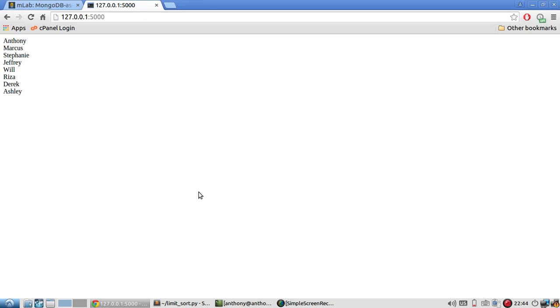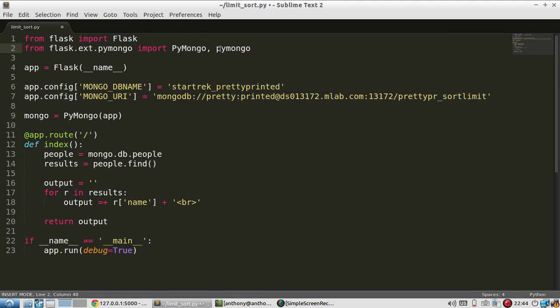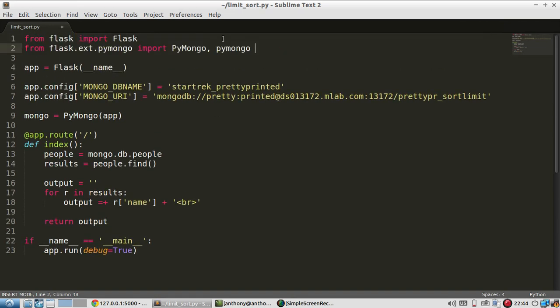So the first thing I'll do is sort them. I can sort either ascending or descending. And to use those, I'll import pymongo. And this is all lowercase. So from the flask extension PyMongo, I'm importing camel case PyMongo. And I'm importing just lowercase pymongo. And this lowercase pymongo has two constants called ascending and descending that I'm going to use to sort.